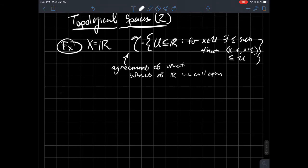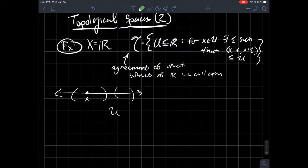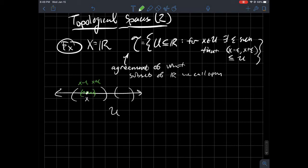To draw you a picture: here's the real line, and let's say both of these pieces together form U. What I'm saying is, if you've got a particular x in there, to say that this is open means we should be able to find some epsilon such that the open interval (x minus epsilon, x plus epsilon) completely fits inside U again. So all such sets that contain an open interval around each of their points is what we call the open sets on the real line.